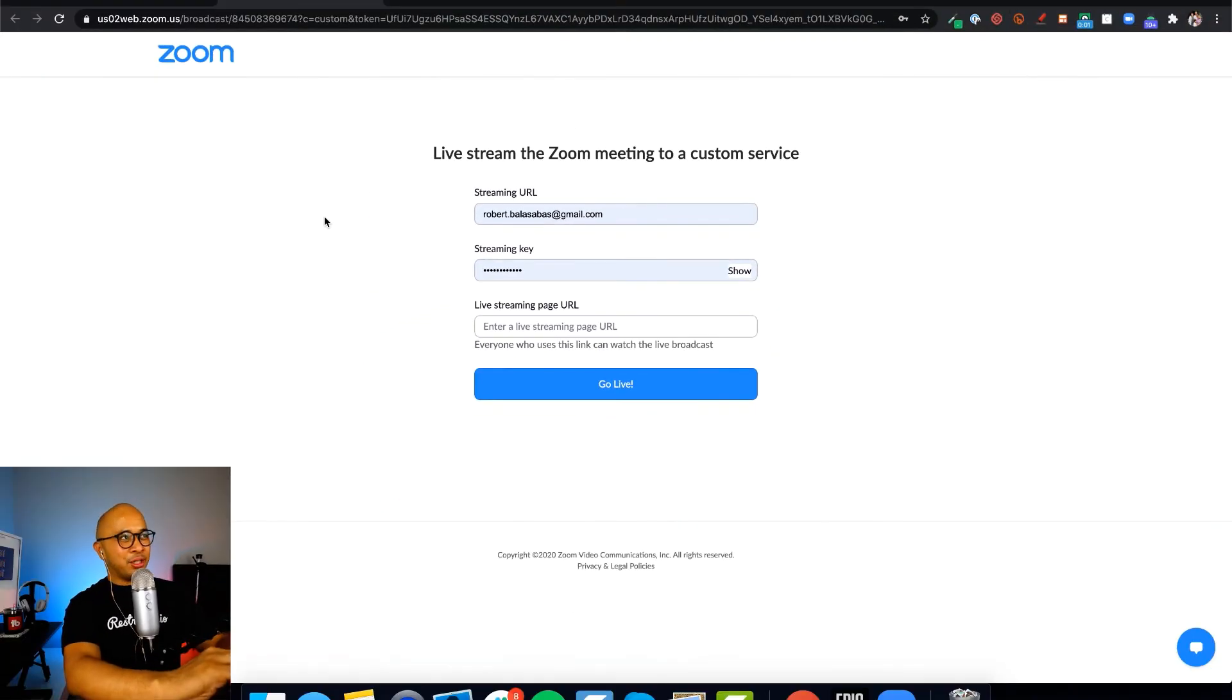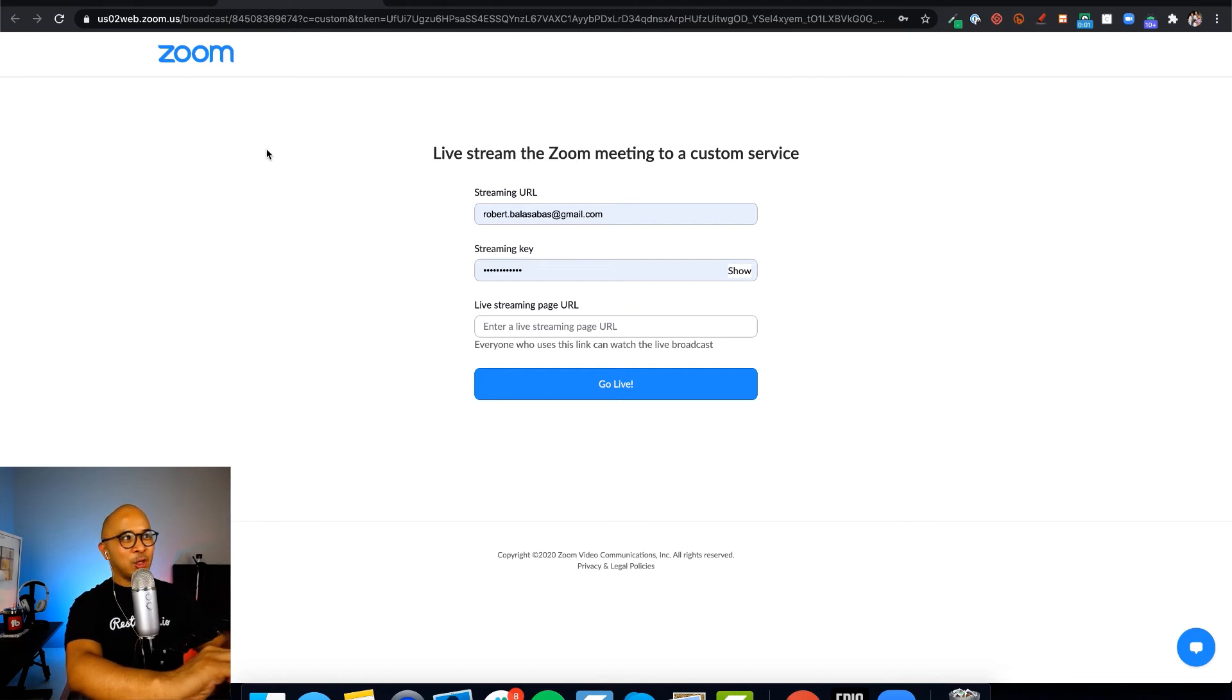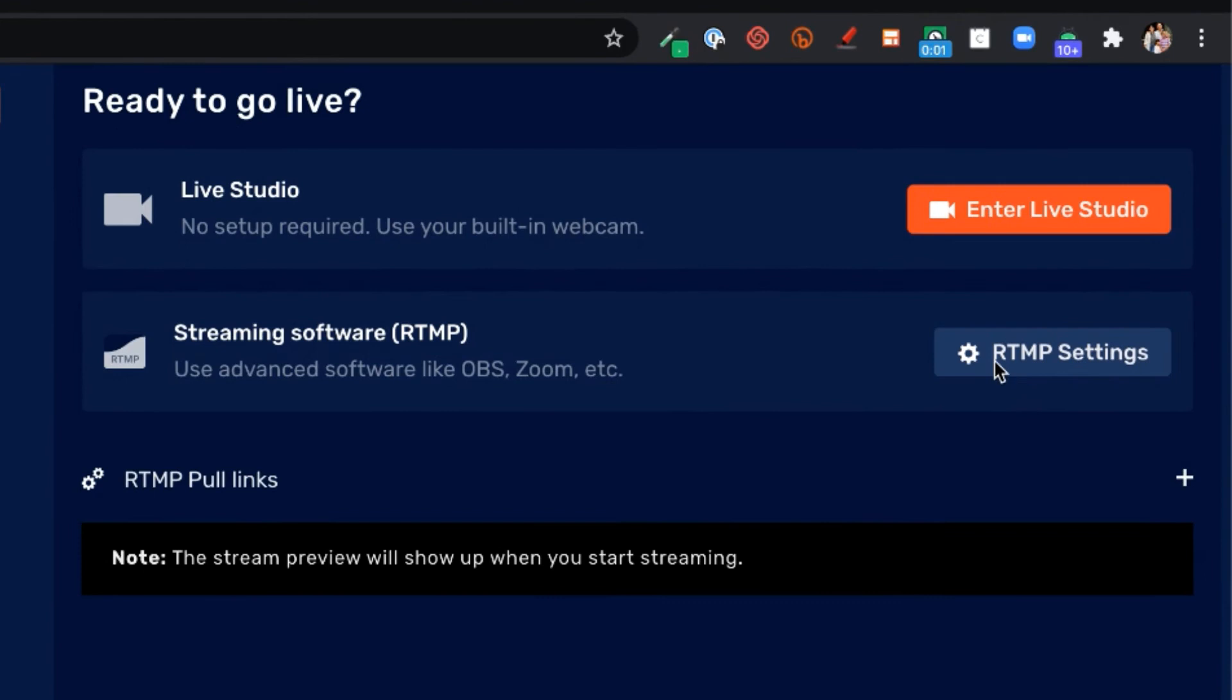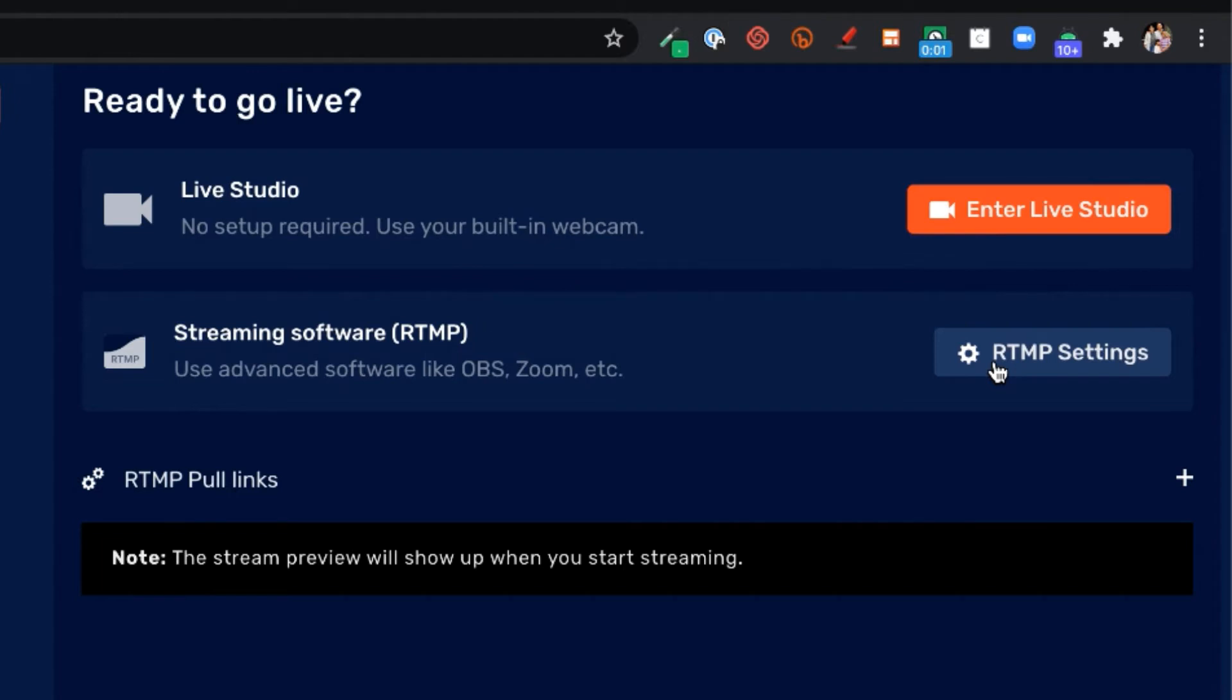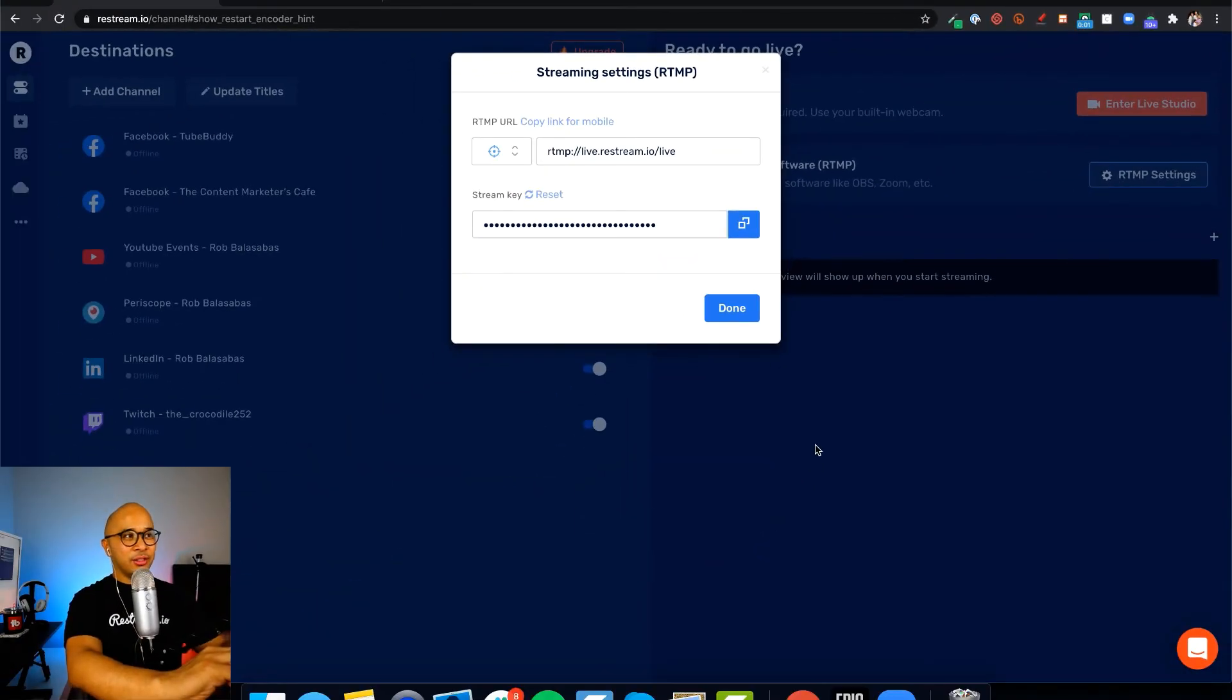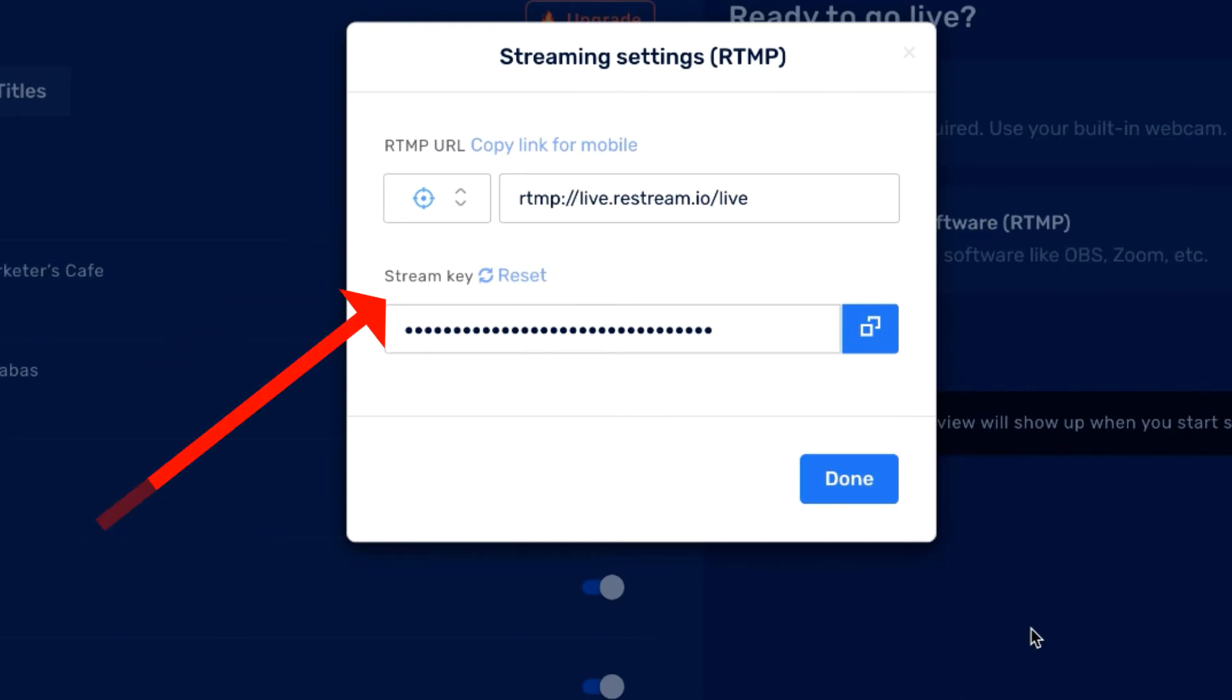Where you get this information is over on Restream. Let's go back to my Restream dashboard. Right here on the top right, you'll see streaming software RTMP, use advanced software like OBS and Zoom. There's a button right here that says RTMP settings. Let's click on that. Once you click on that, there's a pop-up window that will give you the RTMP URL and your stream key.